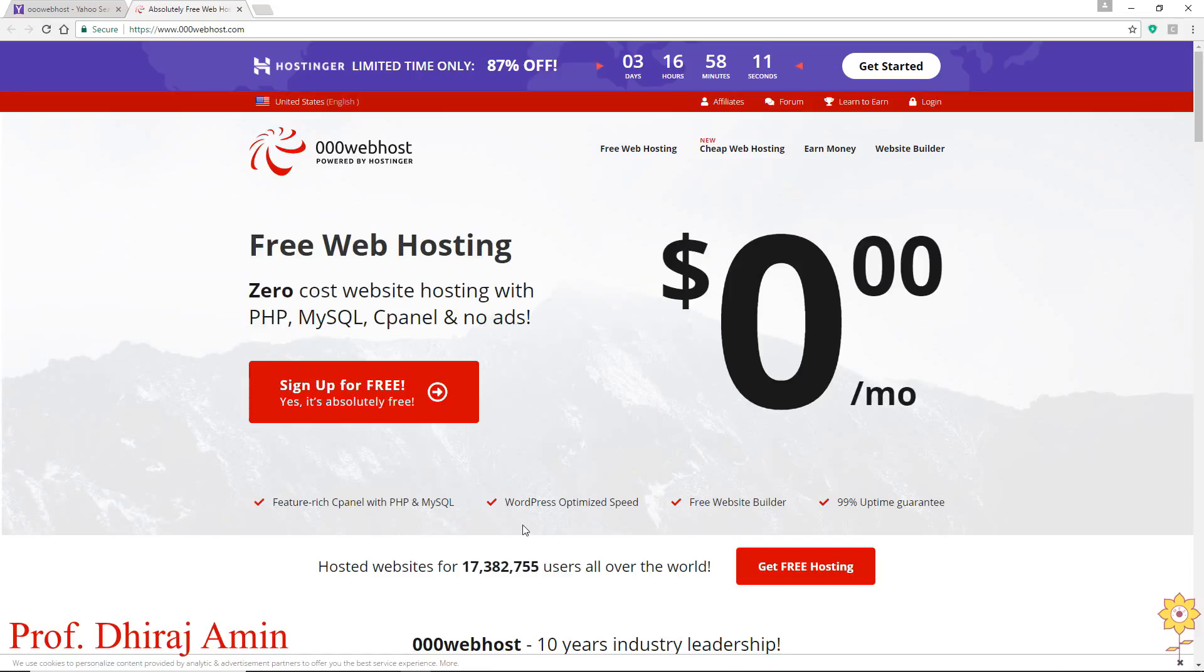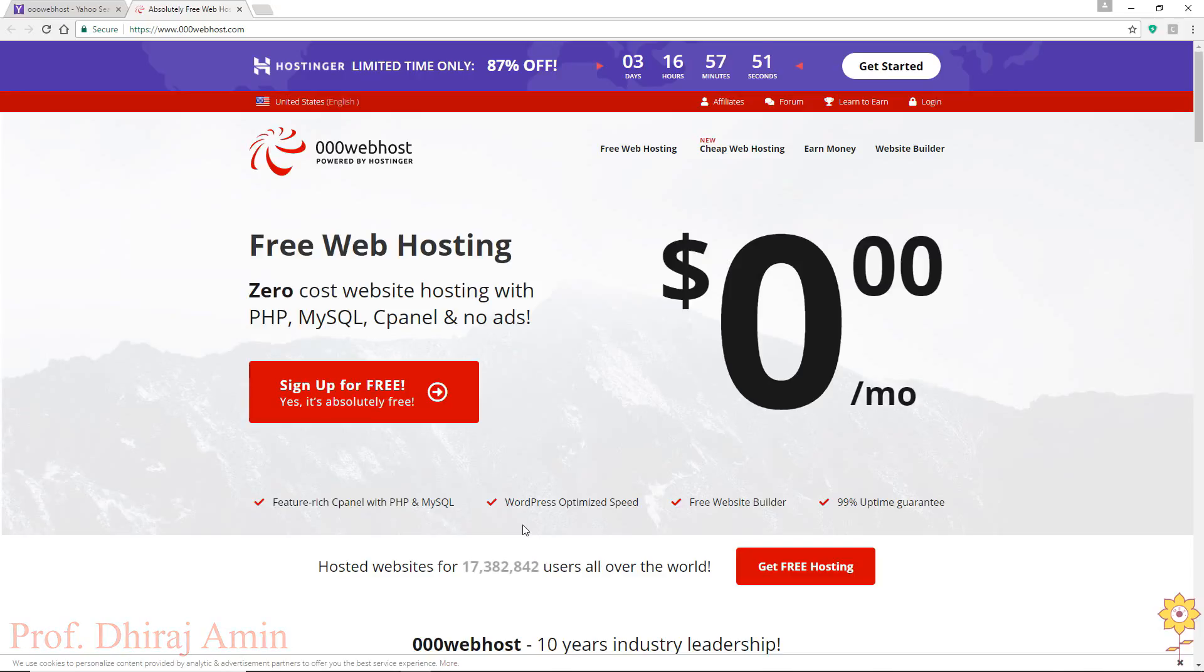In this tutorial we will learn how we can host our PHP based website in free web hosting provider. We are going to use 000webhost.com which is powered by Hostinger for hosting PHP based web application.